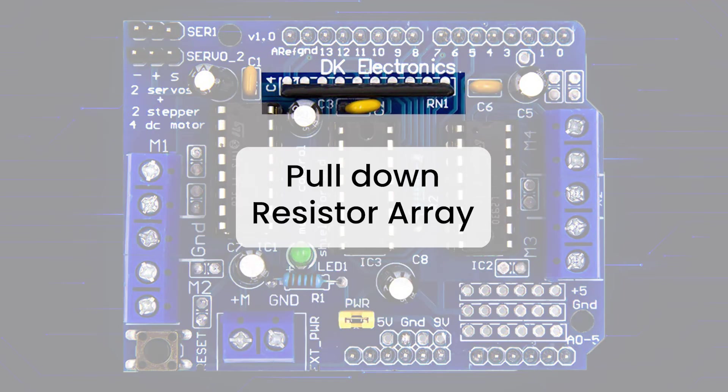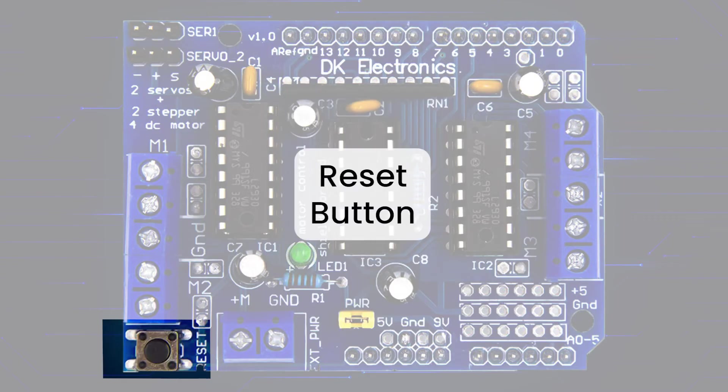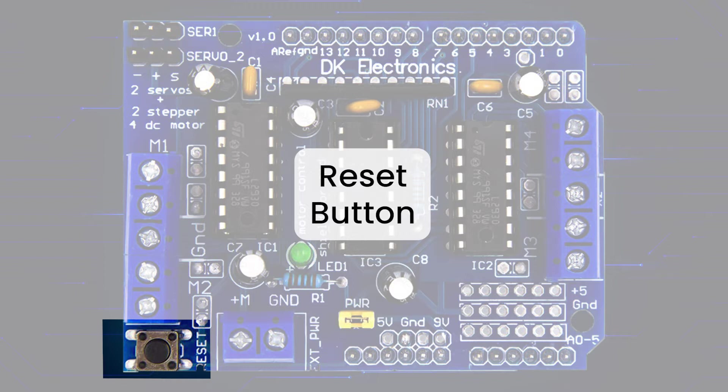The shield includes a pull-down resistor array to keep the motors off during power-up. The onboard LED indicates that the motor power supply is working properly. The motors will not run if it is not lit. The reset button is nothing but Arduino's reset button. It has been brought to the top for easy access.